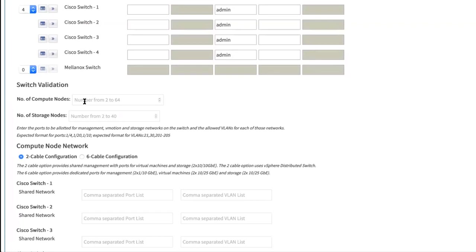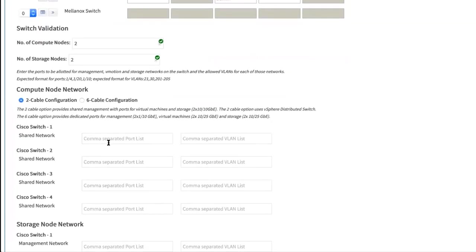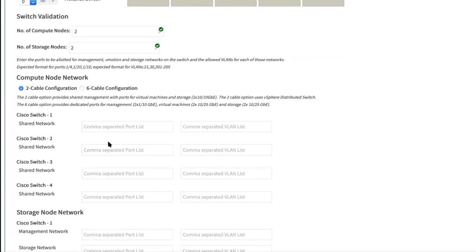Make sure that the number of ports you made matches the size of the deployment. For example, you are using two compute nodes and two cable configuration. You need two by two ports, which are four ports. So here, let's enter two in the number of compute nodes and number of storage nodes fields. You have the option to choose between two cable configuration or a six cable configuration.